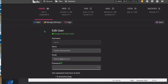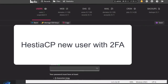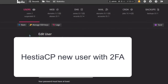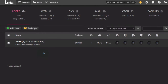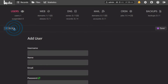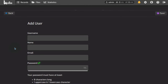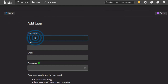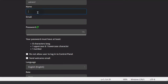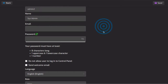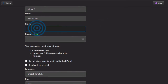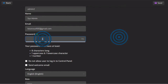Now let's see how to create a new user and for the new user we are going to set up two-factor authentication. Go back into Users. Make sure you're logged in as the admin user. Click to Add User — I'll call it sysadmin. Then add the email.